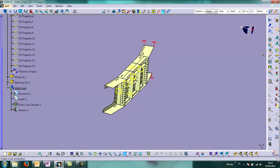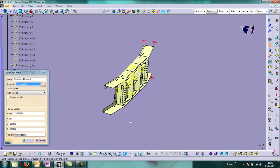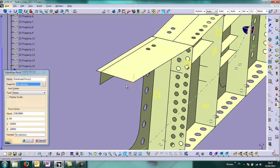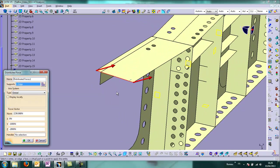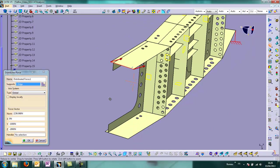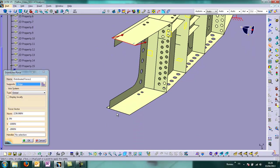And then we define a load, a distributed load for example, on two edges, on the top and the bottom.